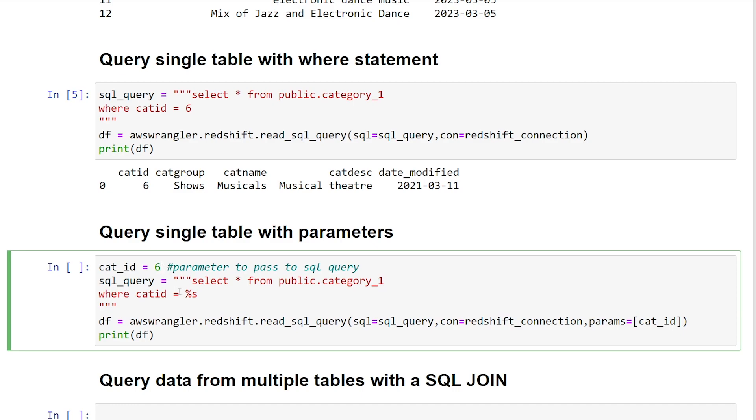So you can either have this dynamically being generated from another script or being calculated in your Python code. And what you see here is instead of calling this variable directly, I'm using %s. So what happens is this becomes the first parameter value in our parameter list here. So as you can see here, cat_id is being called in this list. And what this allows us to do is safely inject our variables into our SQL query.